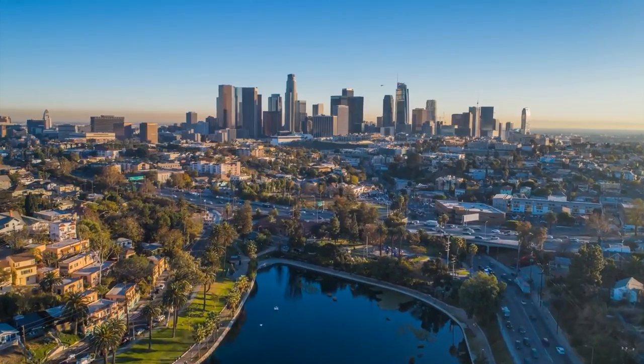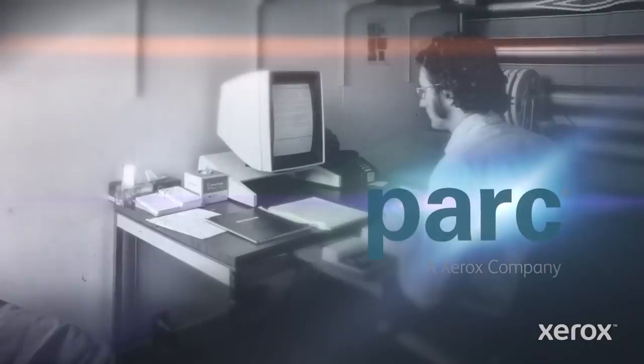Although we generally associate technological advancements with the companies that successfully commercialized them, there are often underappreciated bodies toiling away behind the curtain. In many cases over the last 40 years, Xerox Palo Alto Research Center, today known as PARC, has been that hidden player.